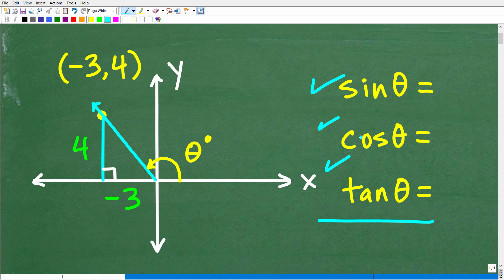Even if you have a basic understanding of trigonometry and specifically trigonometric ratios — i.e., you know what the sine, cosine, and tangent are — you should be able to figure this problem out without the aid of a calculator. So we have this angle theta. It starts here at the x-axis and goes to a ray emanating from the origin, passing through the point negative 3, 4. What we want to do is find the sine, cosine, and tangent of this angle without a calculator.